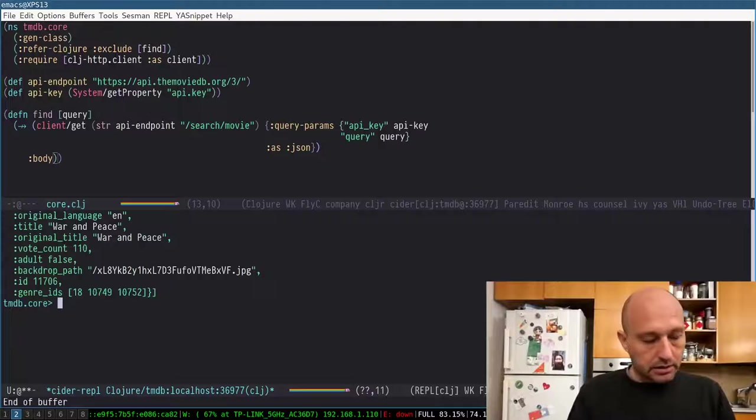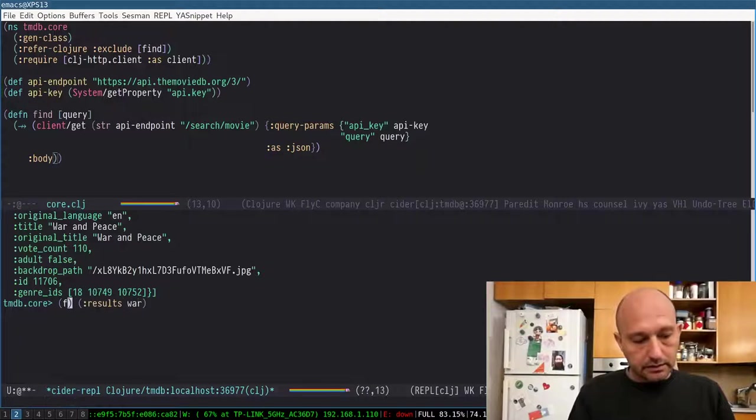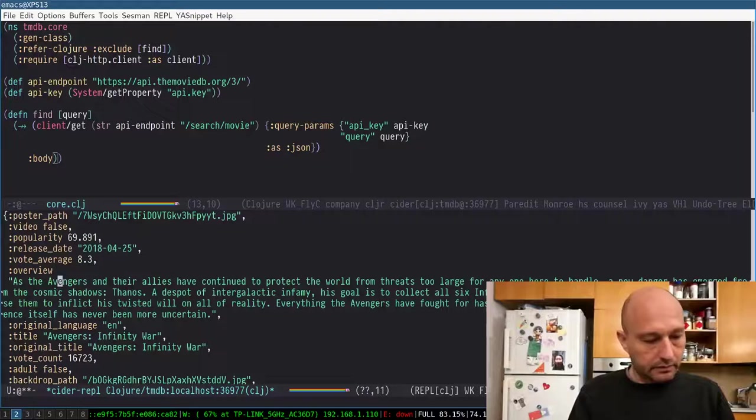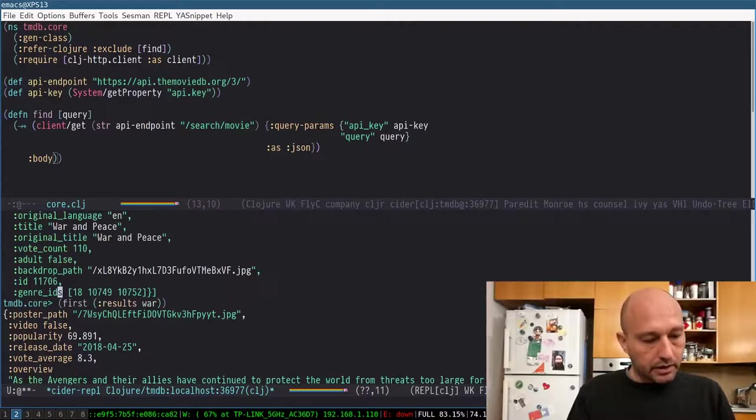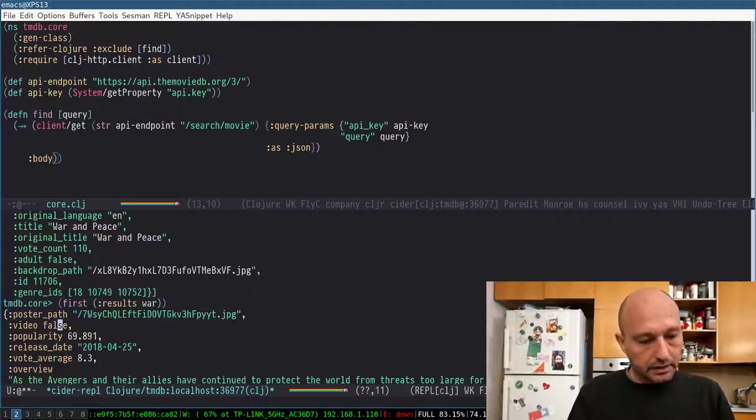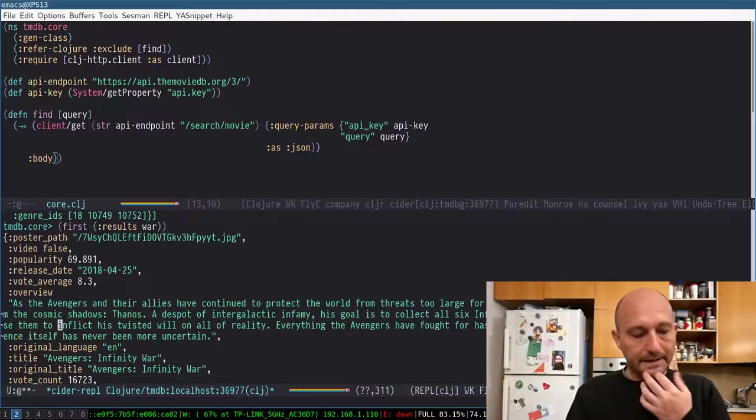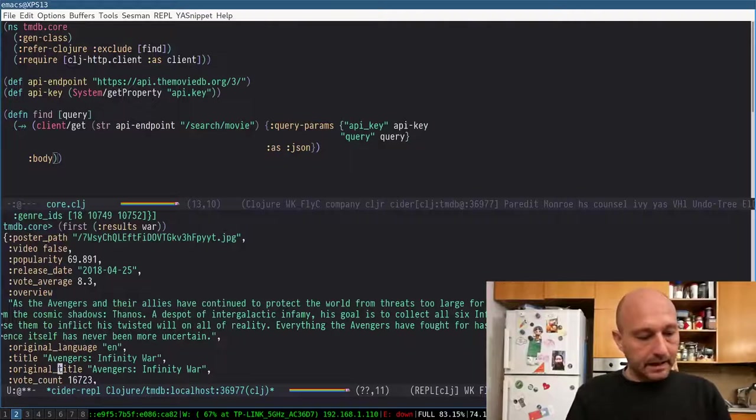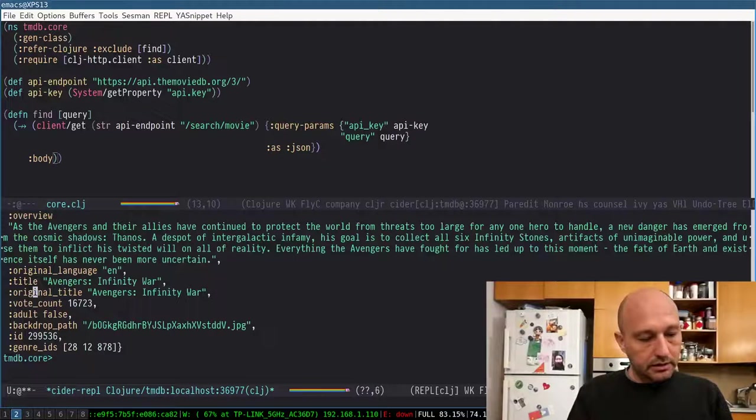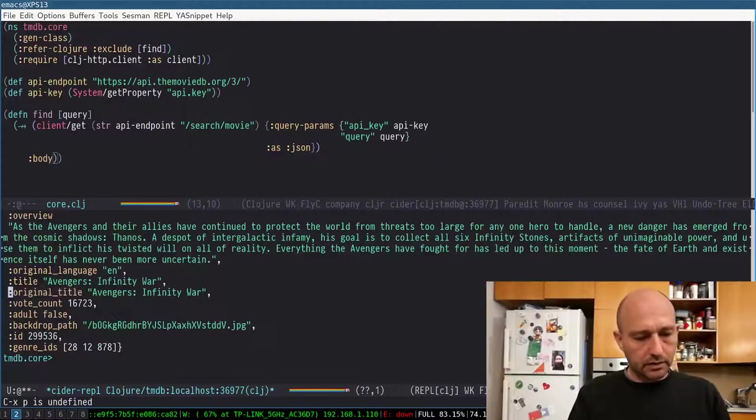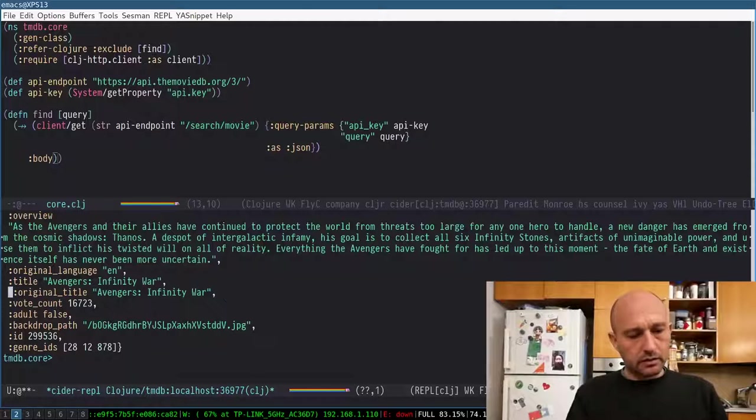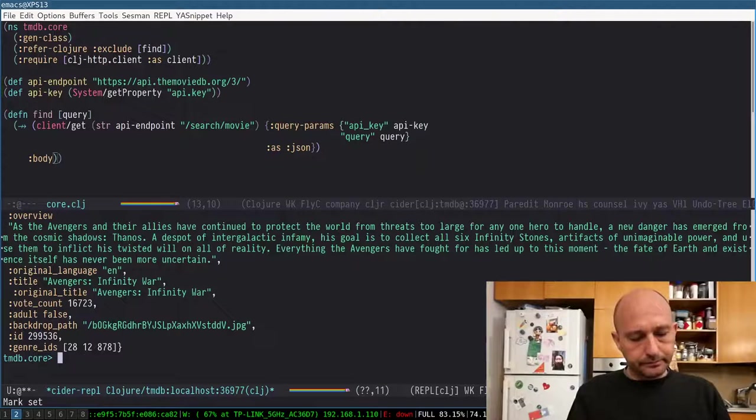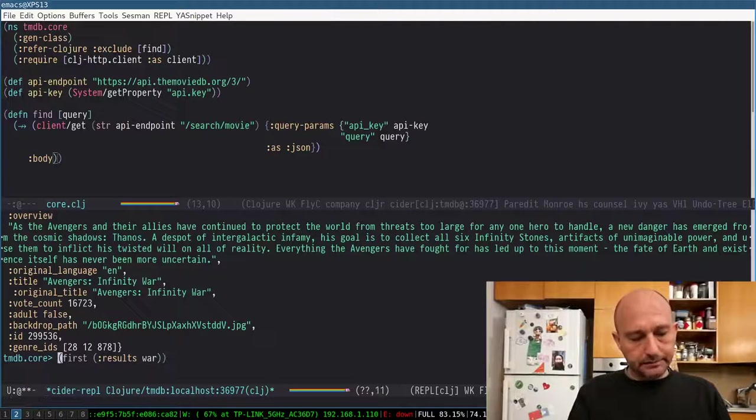I can see I get this vector or a map with these keys. And I'm interested in the original title for now. Okay, so I can do something like that.